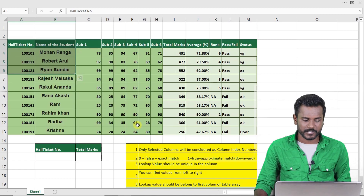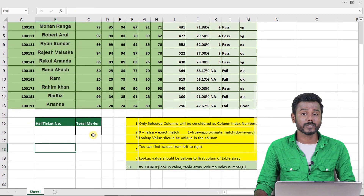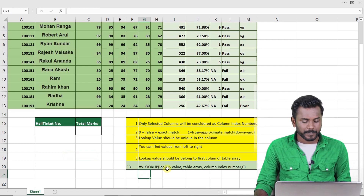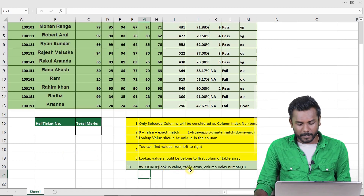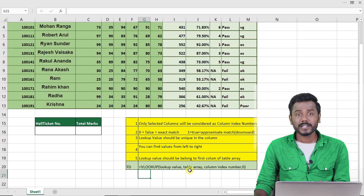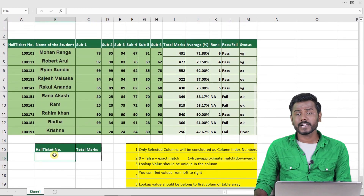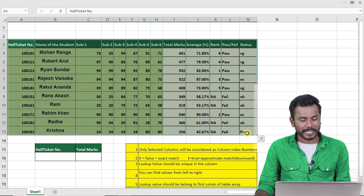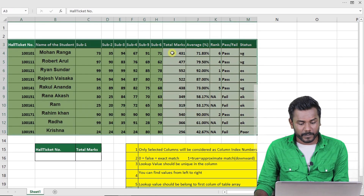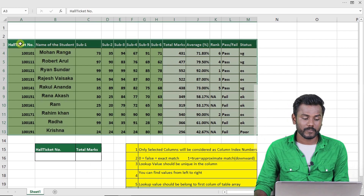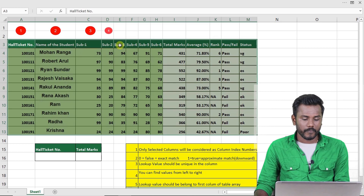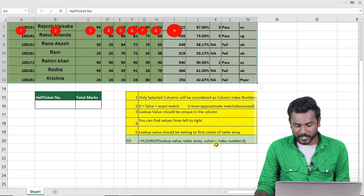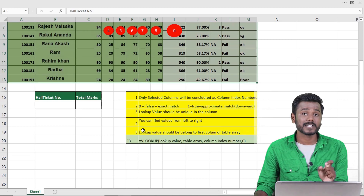Now let's start the formula. The formula syntax is: equals VLOOKUP open bracket, lookup value, comma, table array, comma, column index number, comma, zero (for exact match). By giving the hall ticket number as input, we expect total marks as output. In the selected table starting from hall ticket number, the column index number for total marks is 9 — that is our return value.